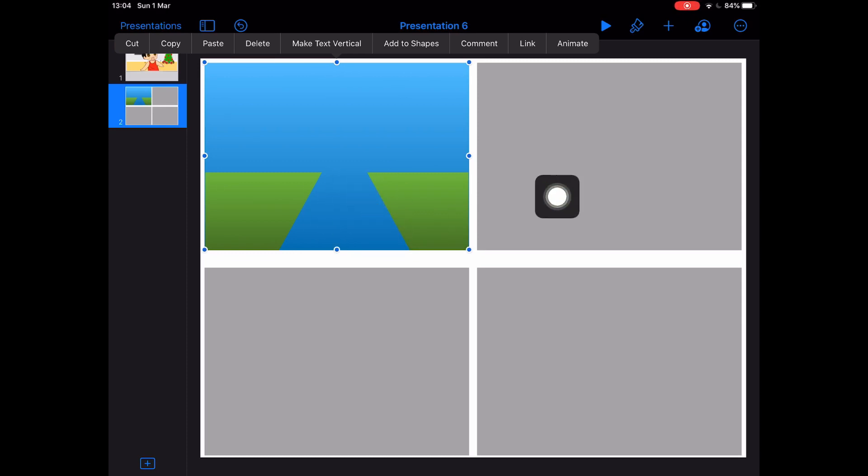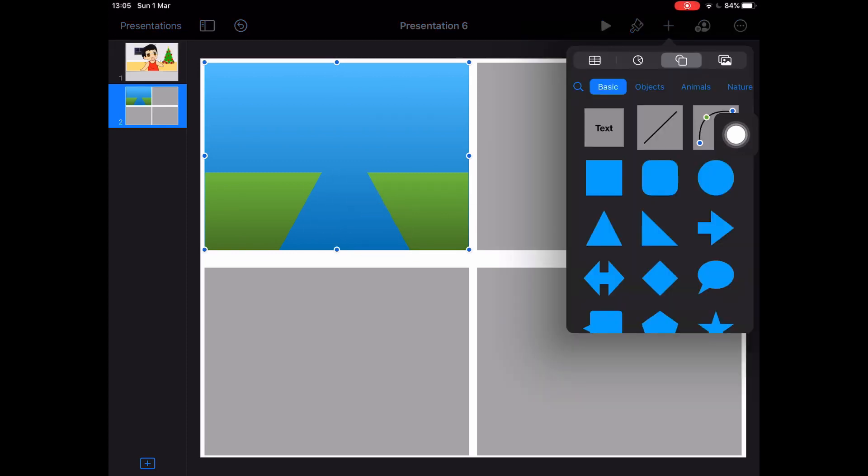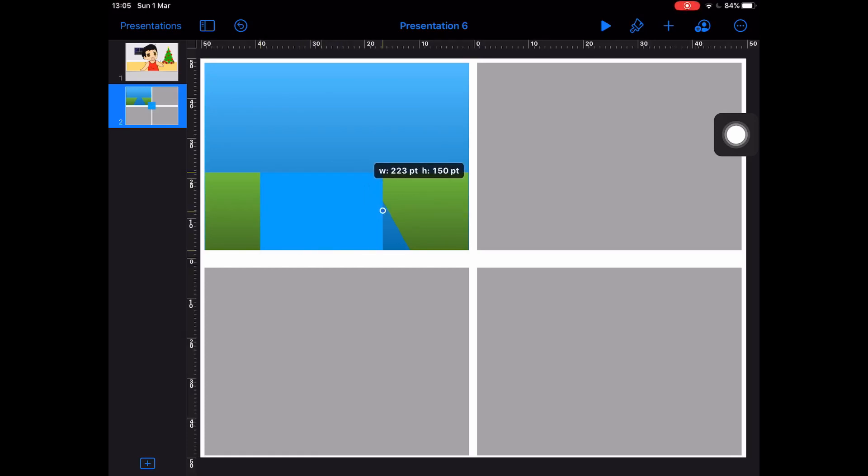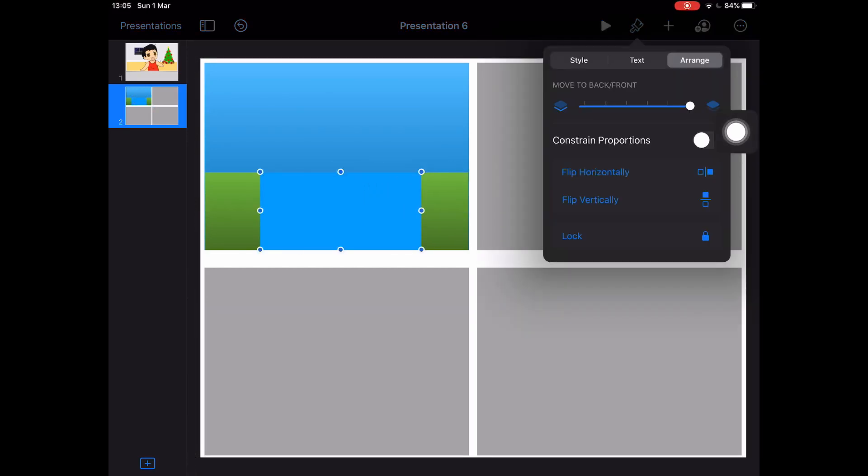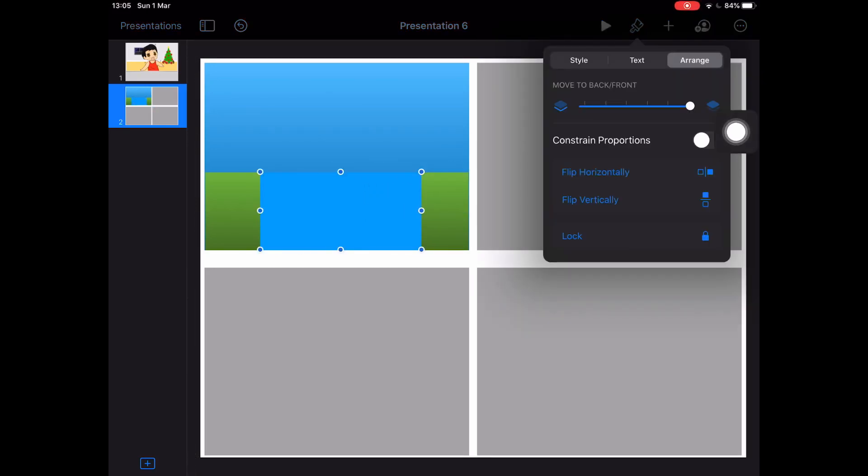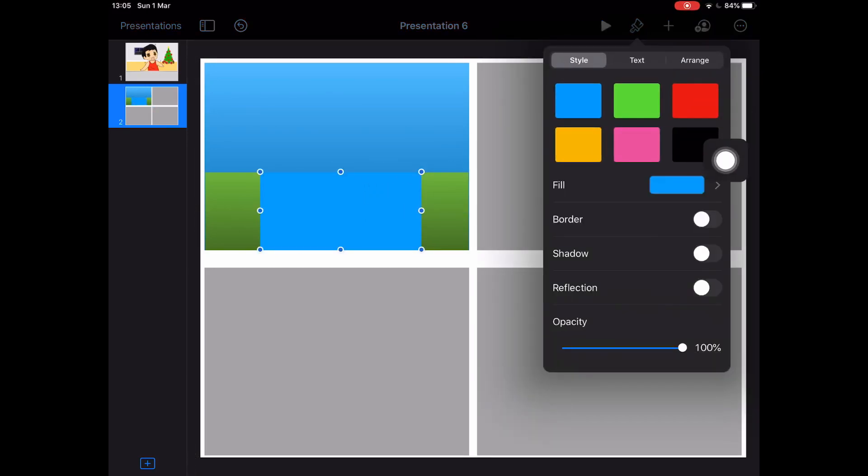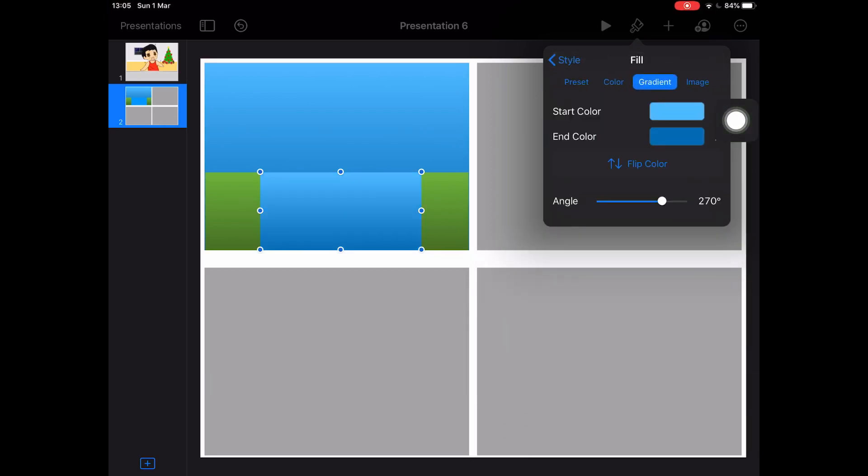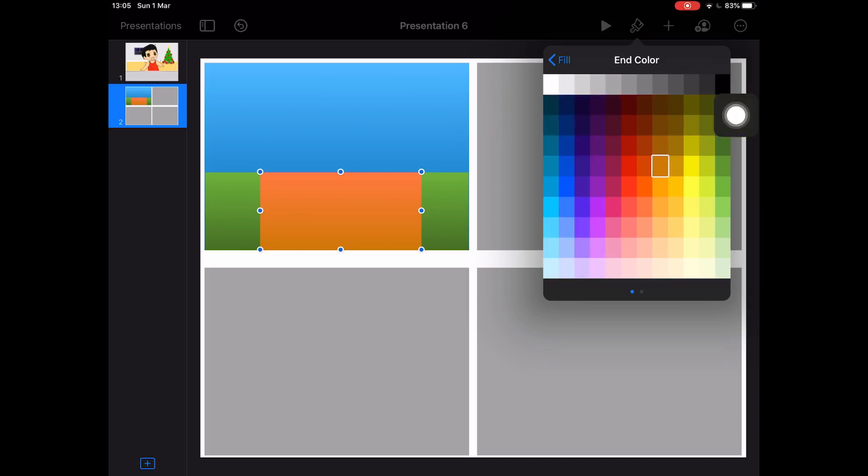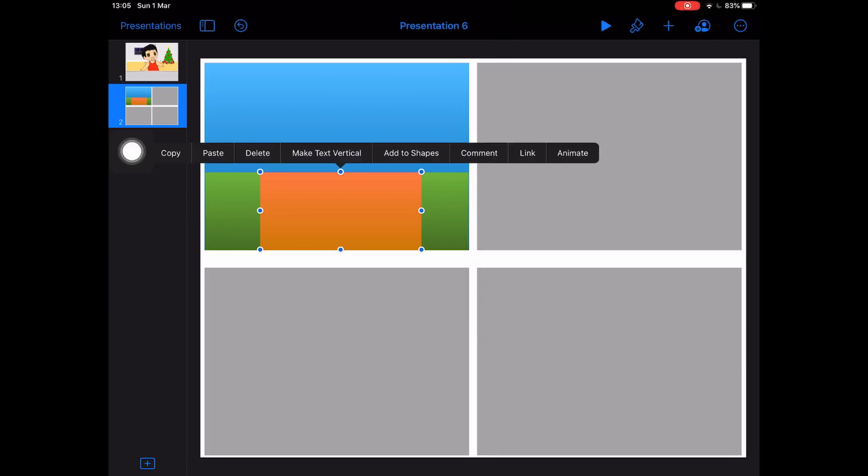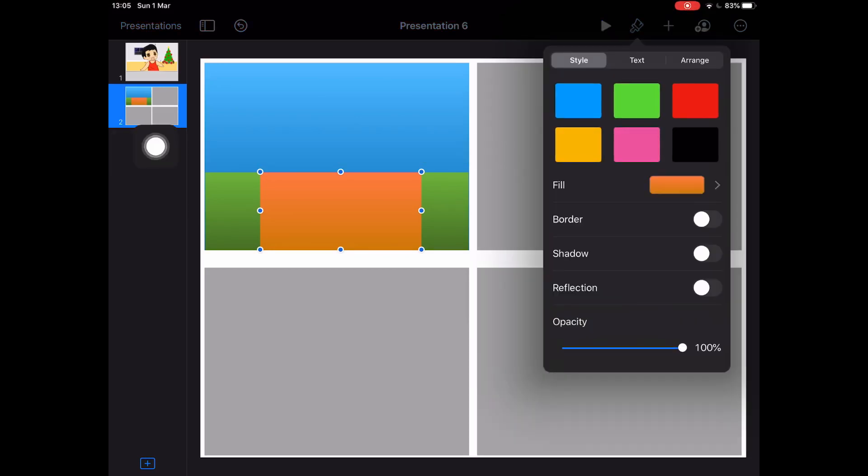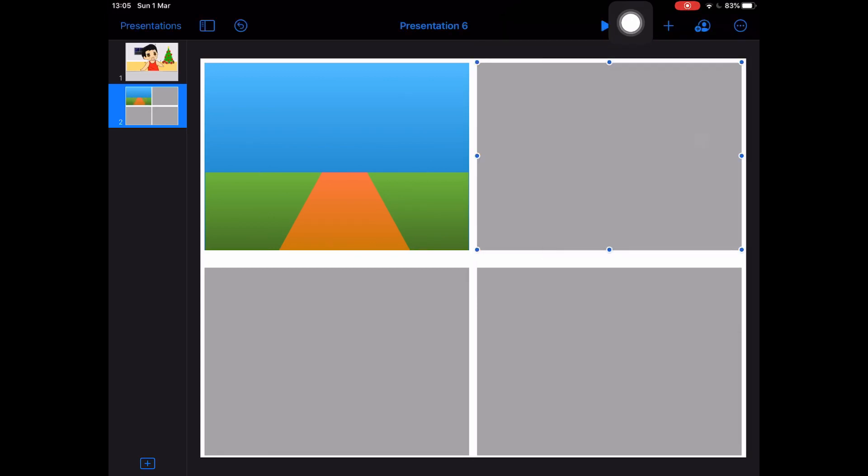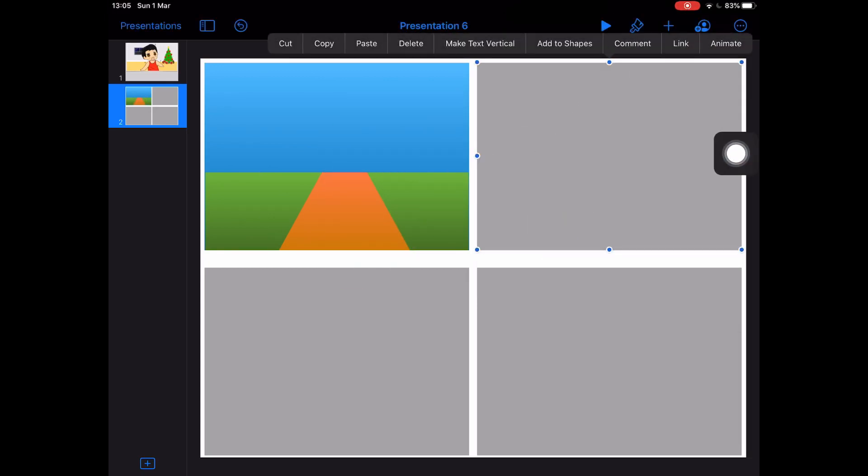We're going to combine the shapes. Now where the triangle used to be, it's just an empty space. The idea is to set behind the grass area another shape with a different color. Now I'm going to arrange this shape to go to the background. Can you see it as a long road going somewhere?